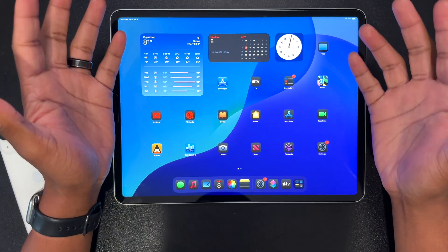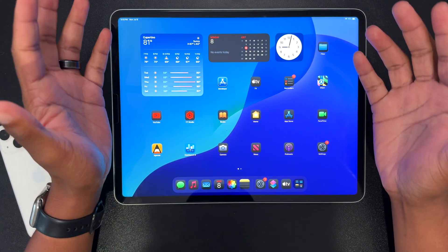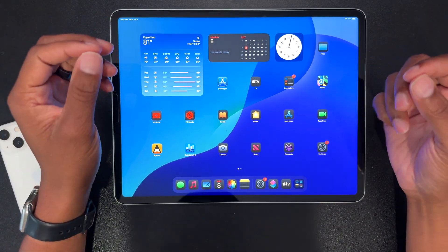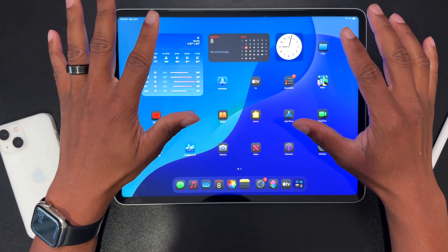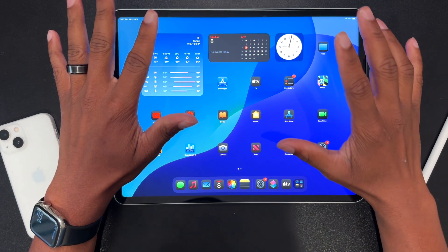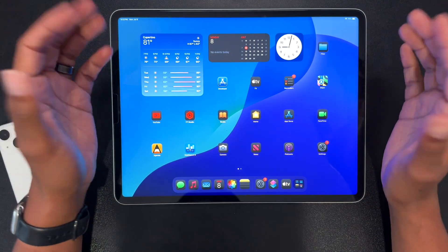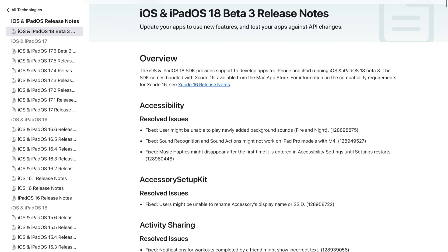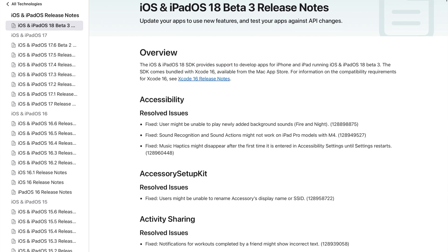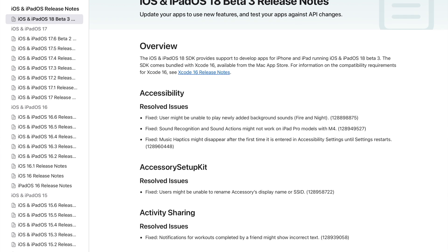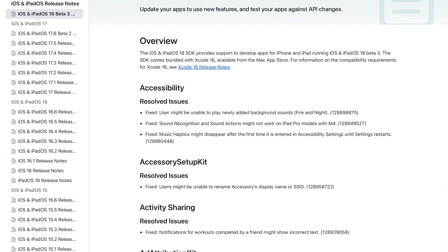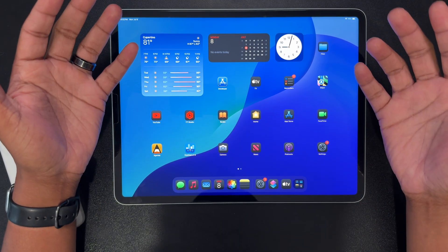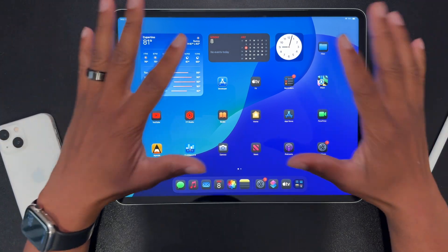Hello, and welcome back to the channel. iPadOS 18 Beta 3 just came out a few hours ago, and of course I installed it on my test devices. There's not a ton here for new features, but it still feels more substantial than Beta 2, which gave us next to nothing. If you look at the release notes, you'll see there are a lot of bug fixes in this build, and I would expect that because we're getting close to when the public beta would go live. So let's jump into what new features have been noticed in Beta 3.